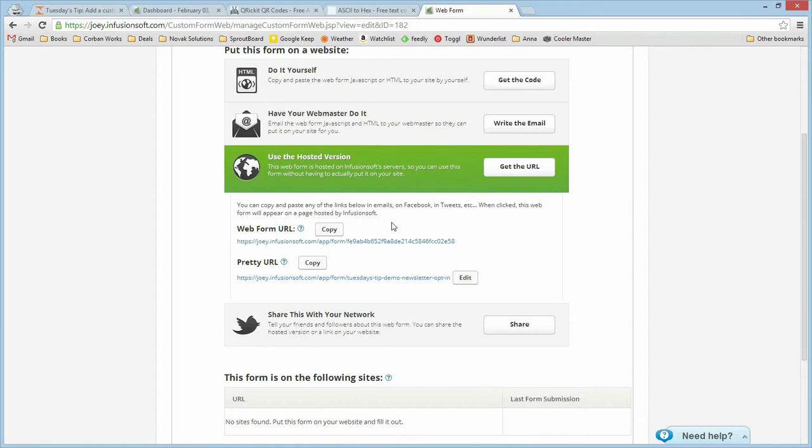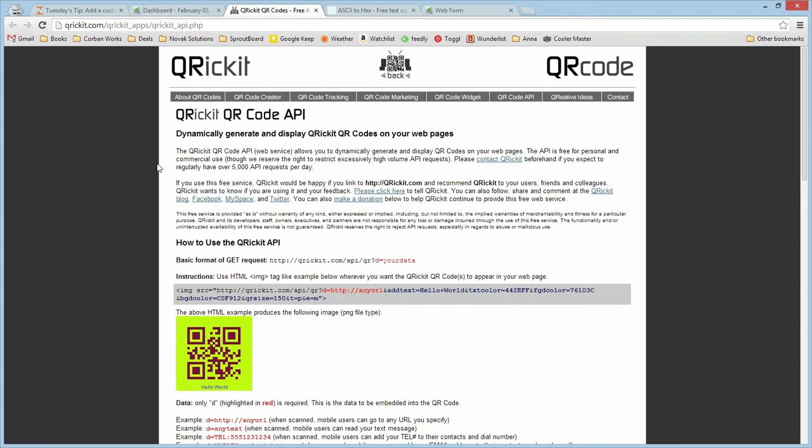The next step is to create the QR code itself. We're going to be going over to QRickit. QRickit is a free QR code API that lets you do up to 5,000 per day. If you need more than that, there are a bunch of free packages you can download to your server that make it so you can do as many as you want.